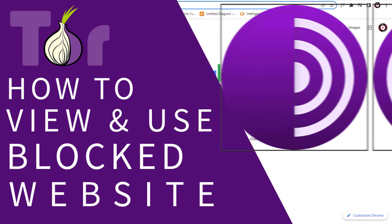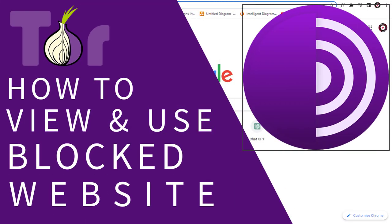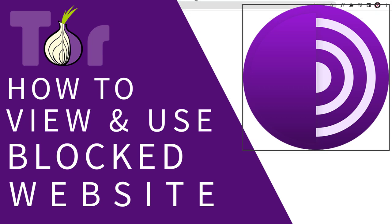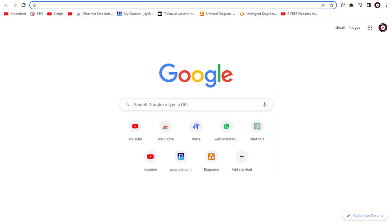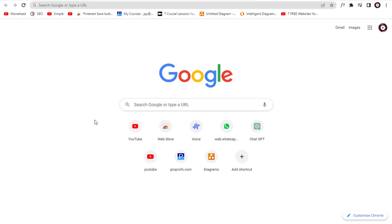In this video, I will show you how to access a blocked website from any country without any VPN site or software. So let's get started with the video.